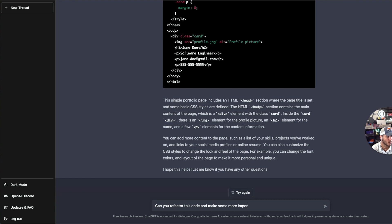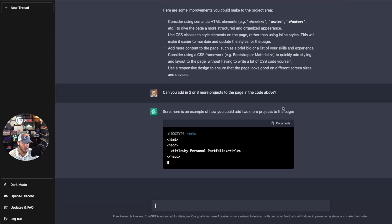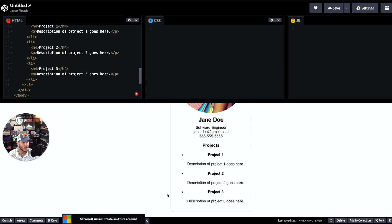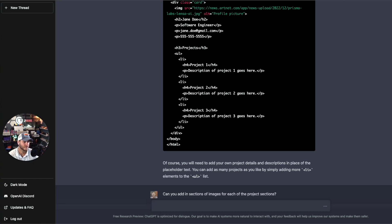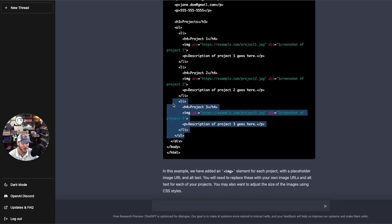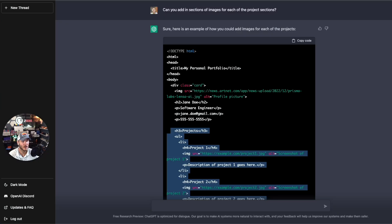I asked it to make improvements with a project area and to add two or three more projects to the page. I copied the output, added it in, and now we've got a list of projects added to the page. Then I asked it to add sections of images for each of the project sections. It added in the image placeholders and noted that you may want to adjust the images using CSS styles. Dropping this into the code shows the placeholder for where each image is going to go.